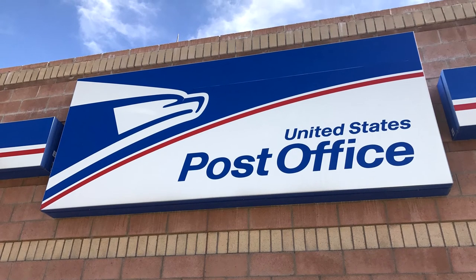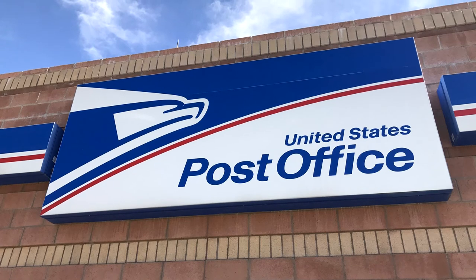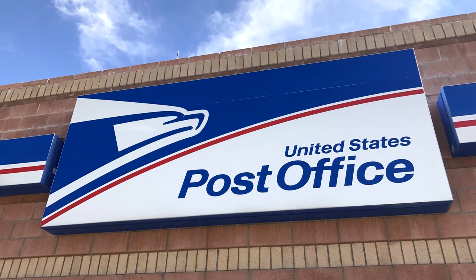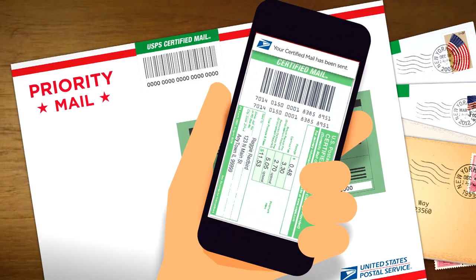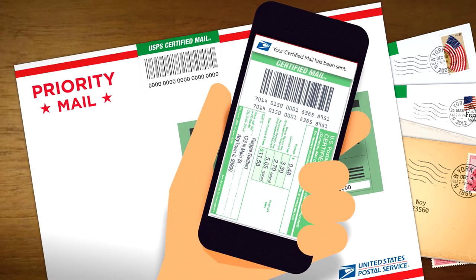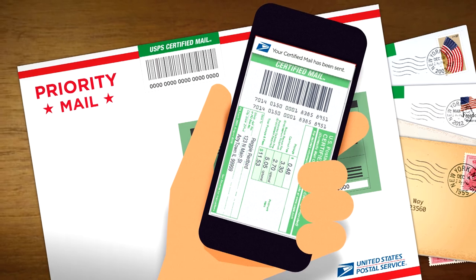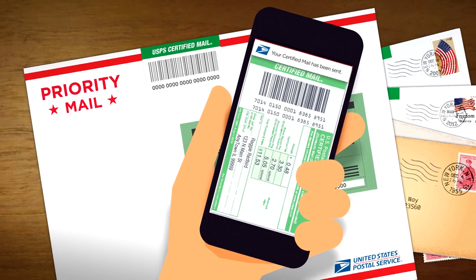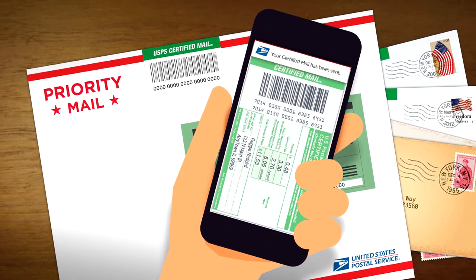Finally, send the letter by USPS certified mail. Certified mail is best because it guarantees that the company receives it. That way, they can't say they didn't get your letter.